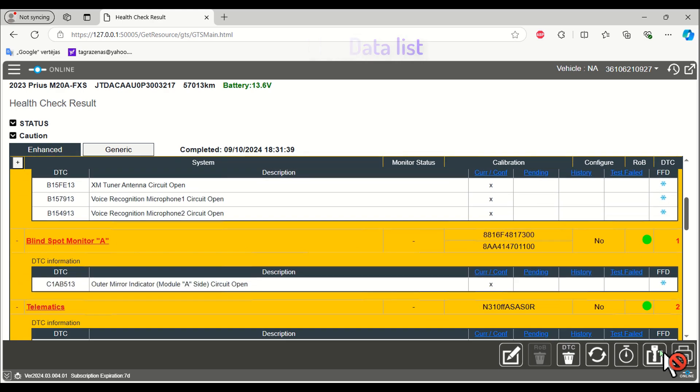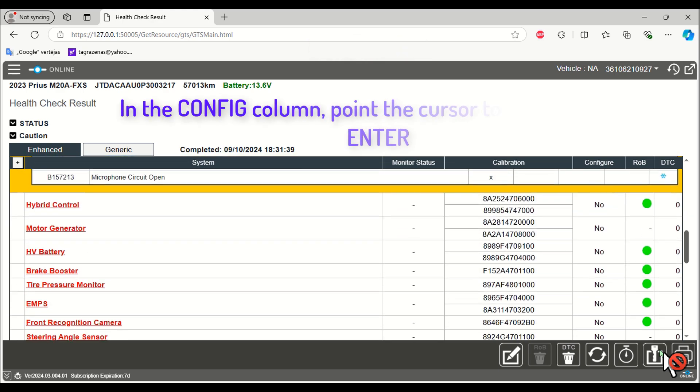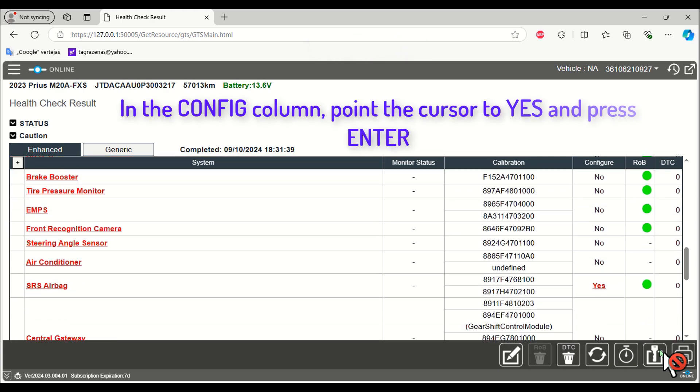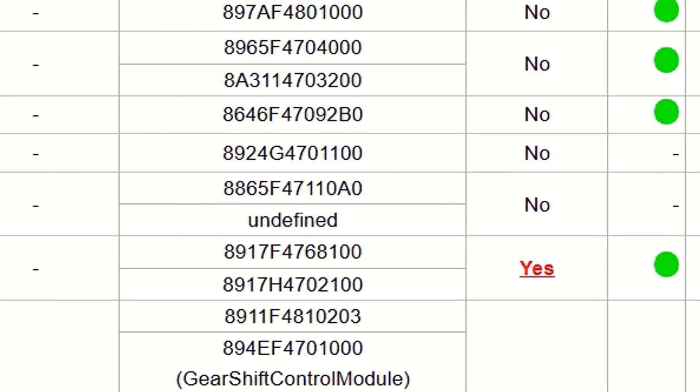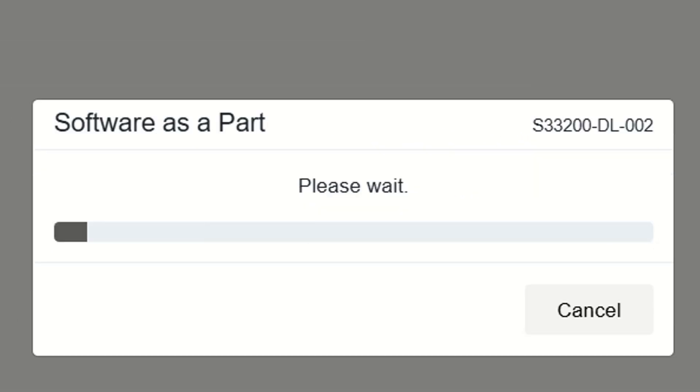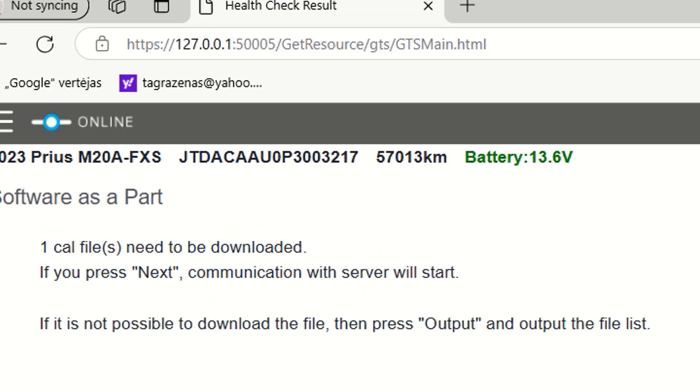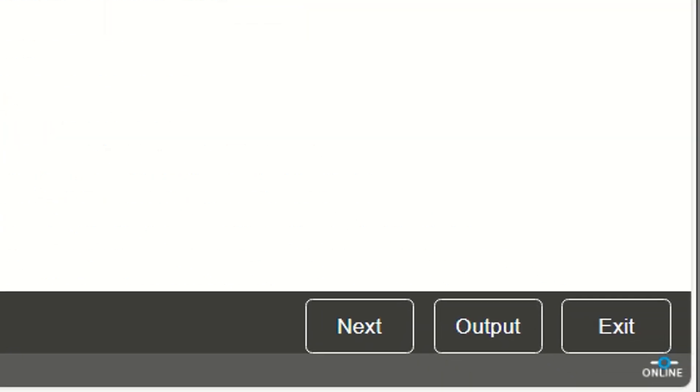For the occupant classification system, after performing a health check, GTSPLUS will automatically detect the replacement ECU that needs configuration. On the Health Check Results page, select Yes in the Configure column to begin the configuration process.